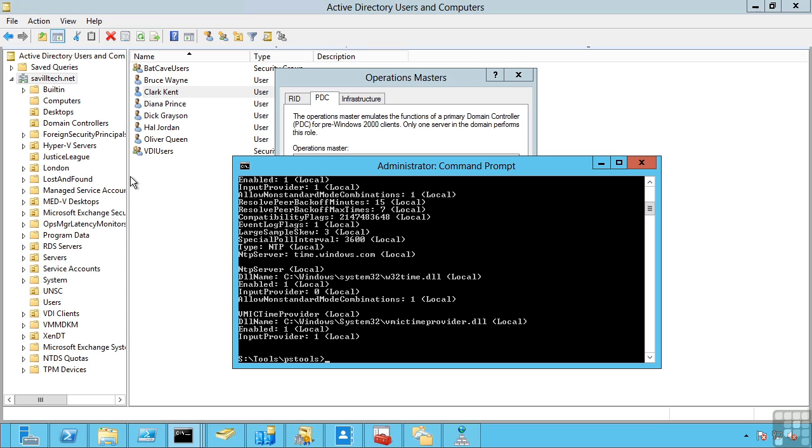It also does some special functions around passwords. For example suppose I change a password and I change it at my local domain controller. Because it's multi-mastered replication that password change could happen at any DC. And then suppose I try to perform some action authentication at a different DC and the password is not synchronized yet. This would cause an authentication failure. To avoid that, when any password change happens, that password change propagates to the PDC emulator straight away. And then in the event of an authentication failure at another domain controller, before that domain controller would fail that authentication, it actually goes and checks with the PDC emulator to say, has this password been changed? Can you give me updated information?